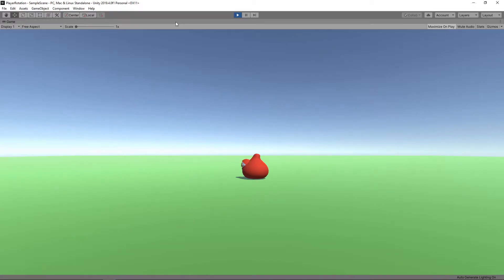Hi guys, today we're going to look at how to solve a common mistake that's often made when processing input from a gamepad in Unity.